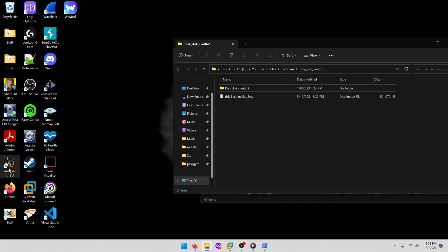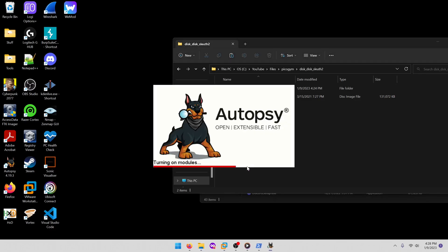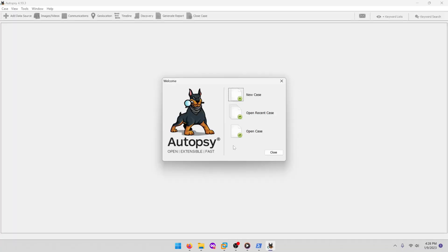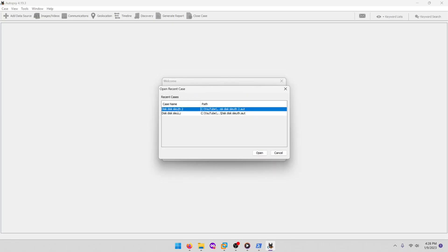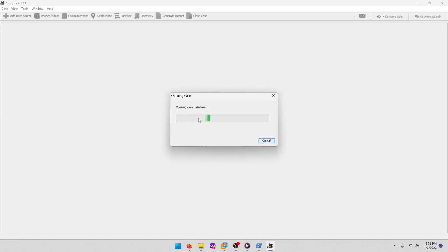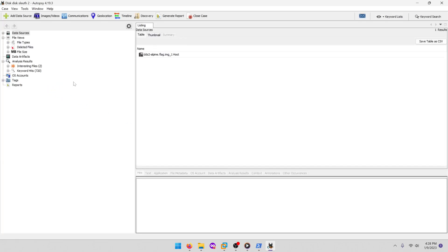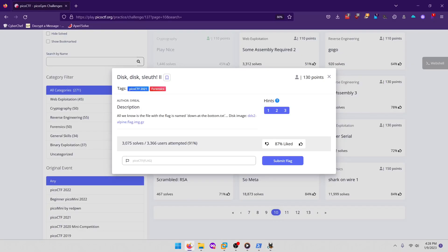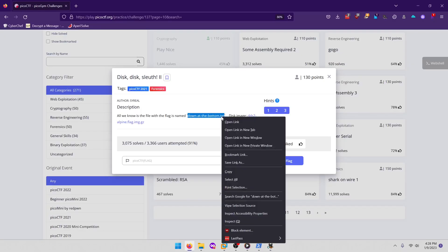All right, so we're going to go to Autopsy, open recent case. I already have it loaded here. They want us to look for what was it, down at the bottom dot txt. So let's try grabbing that, copying it.